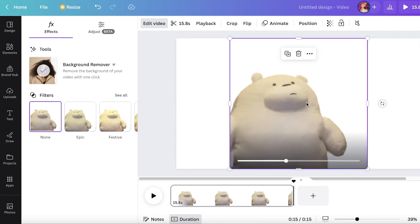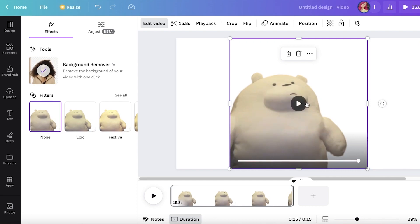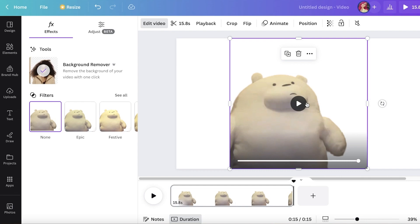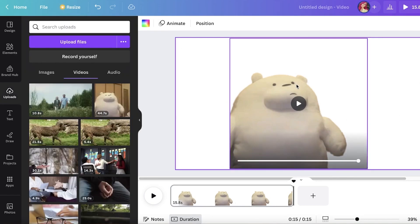In terms of how long it takes, Canva says it takes around 45 seconds to remove the background from 30 seconds of video. That is dependent on the quality of the video and how busy the background is. The lower the quality of the video, the faster it is, but if you're doing HDR videos and removing backgrounds from them, it's going to take 45 seconds per 30 seconds of video.